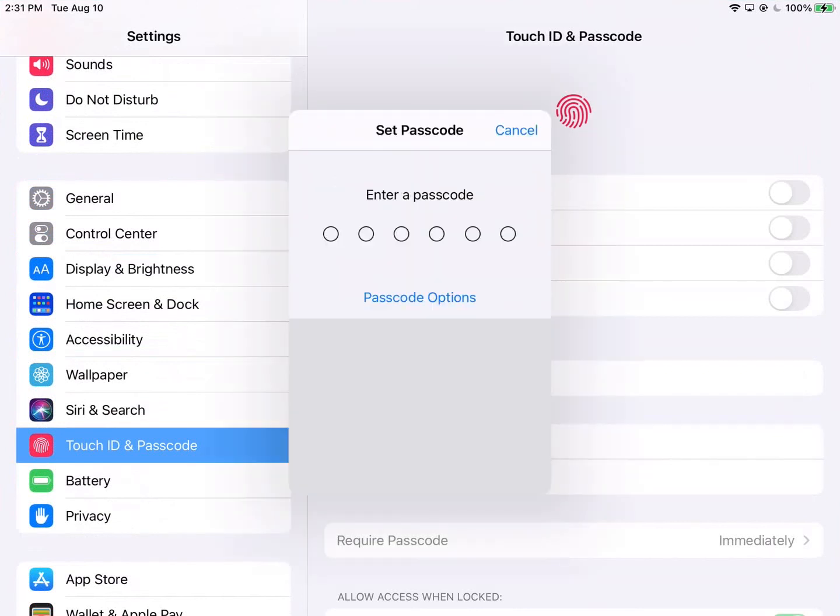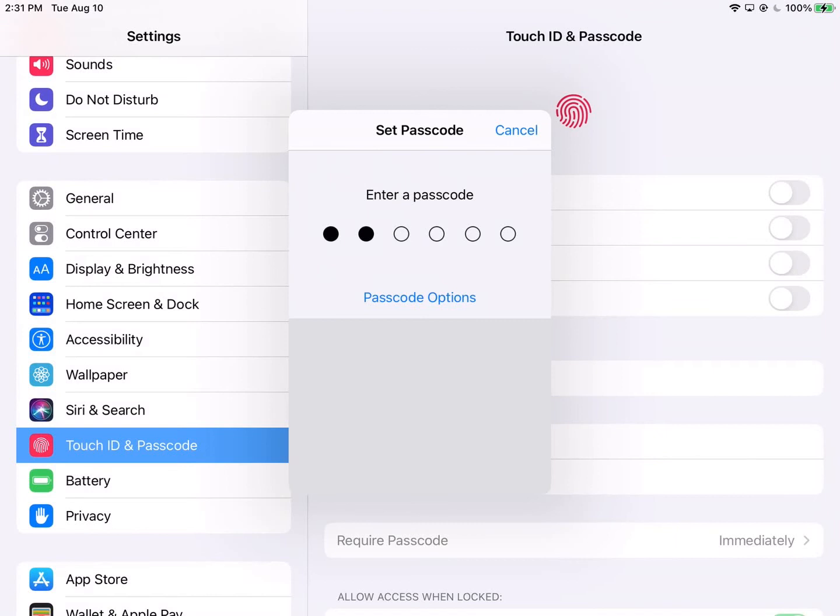And you can't see the numbers here but we are going to make up a passcode. And if you put something really simple in like 1, 2, 3, 4, 5, 6 it's going to reject it. It's too simple. So create something a little more complex than that and then it's going to ask you to verify it. So you go ahead and do that.